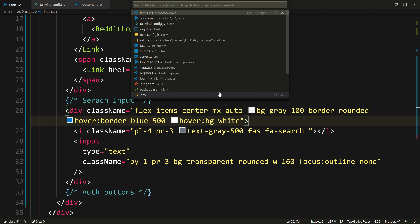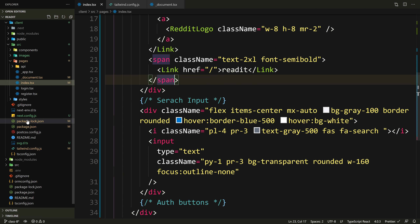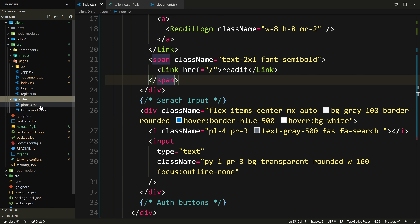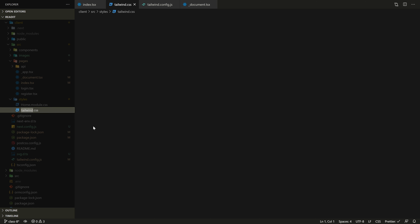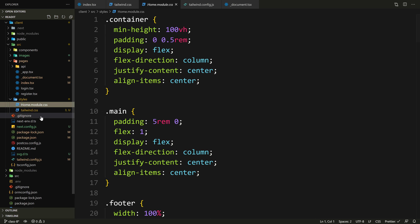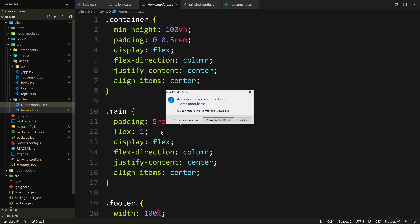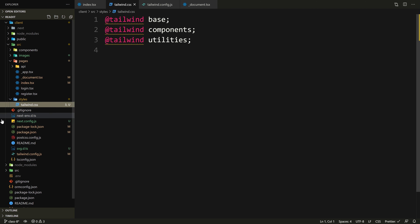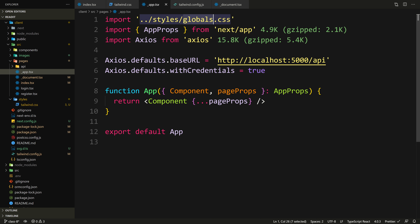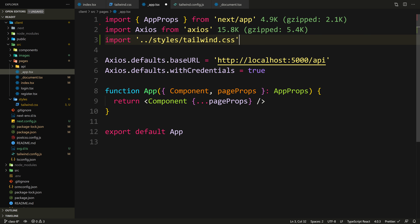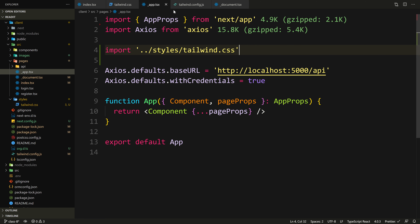Let's go to our CSS. I don't know why I can't see it here. Let's go to the Explorer — here we have styles. Actually, it doesn't make sense for it to be called globals — let's just call this tailwind.css. We don't need home.module.css anymore, so we can remove it. Let's go to our app.tsx and update the import to tailwind.css. Save — nothing should have changed.